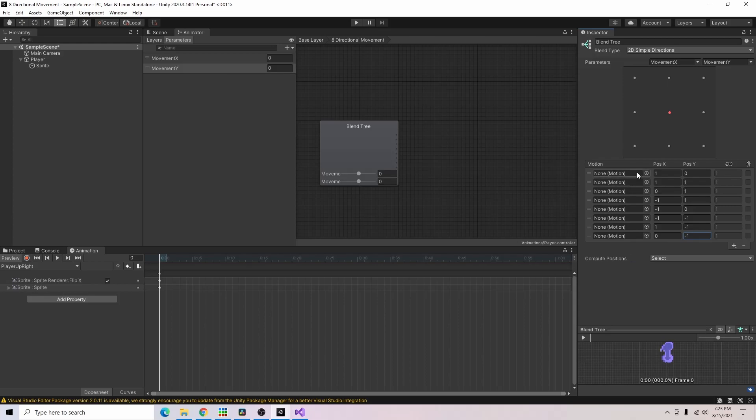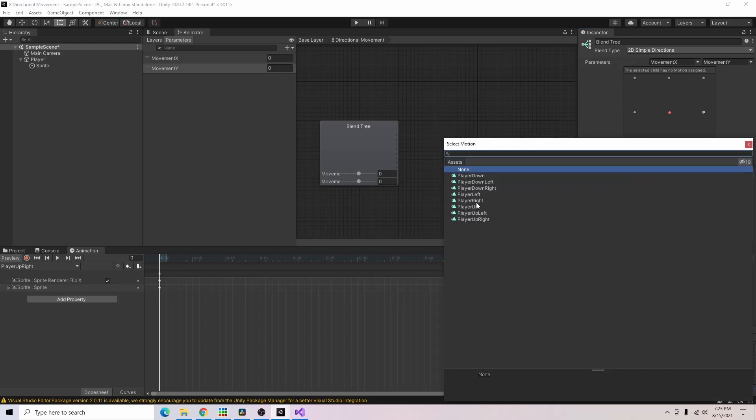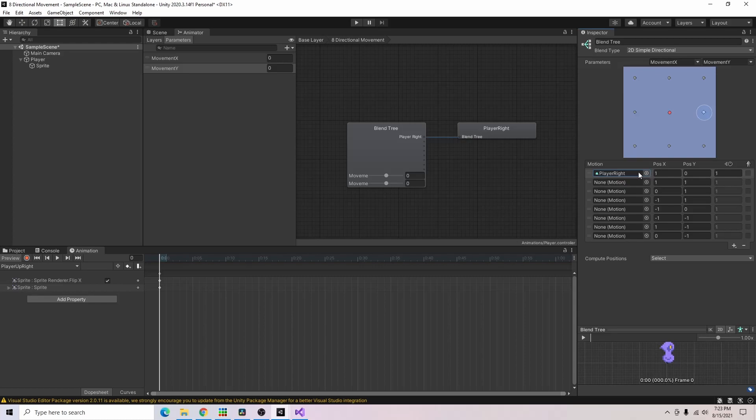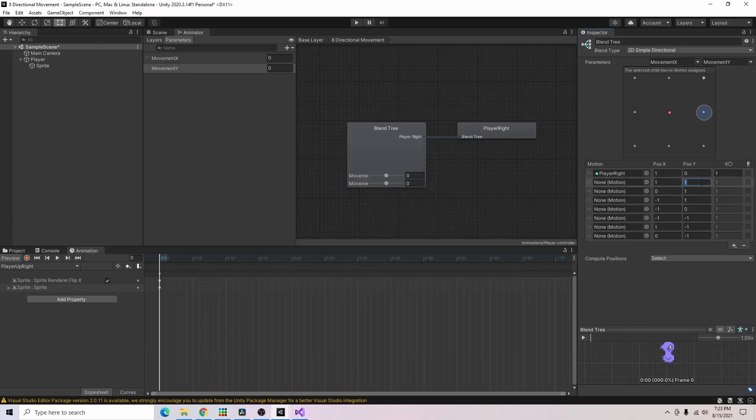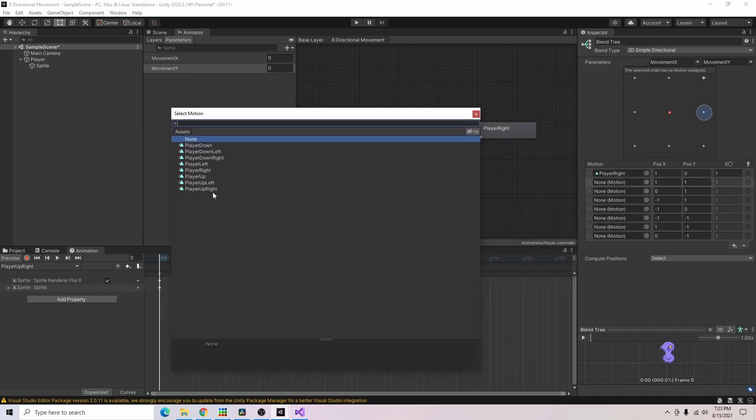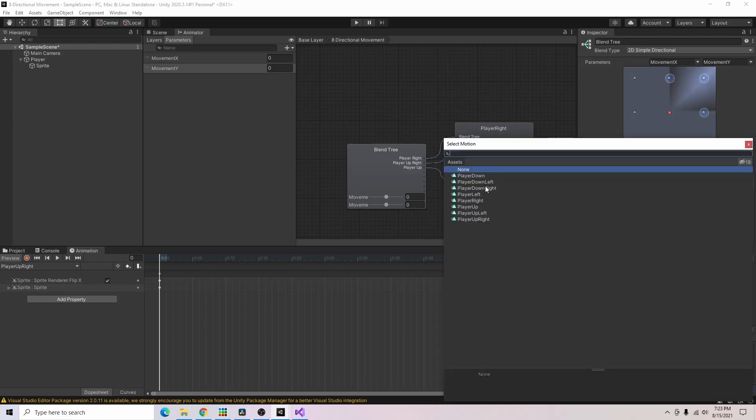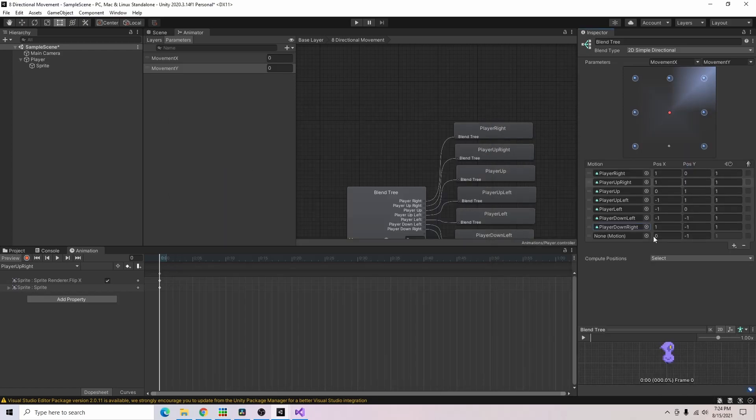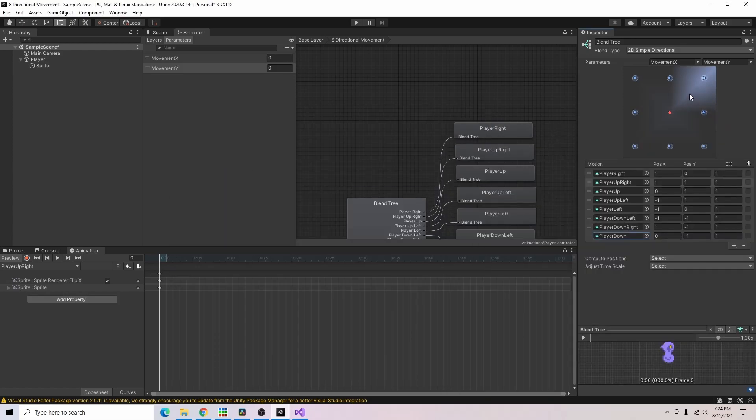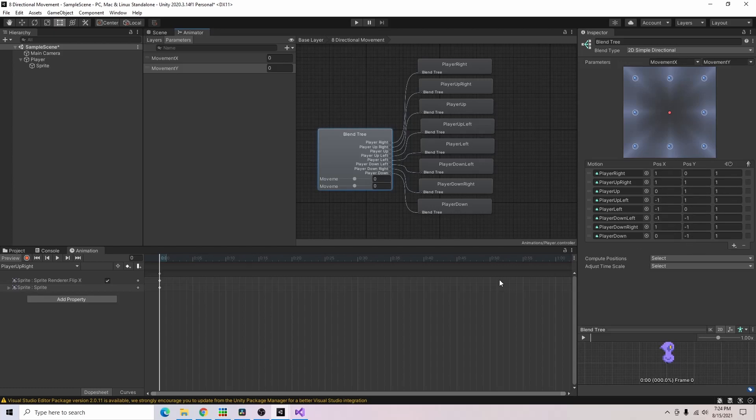And we can go ahead and add the appropriate animation here for the correlating position. So for example right here with the one in the x and the zero in the y, the player should be moving to the right. So I'll go ahead and add our player right animation to that motion. For our next one it looks like the player would be moving up and right. So I'll go ahead and add that animation. And I'll go ahead and fill the rest of these out too. Alright and with all of our animations added in, you can see our blend trees filled out nicely here and everything is evenly spaced. So we should be able to transition between each of these pretty seamlessly.